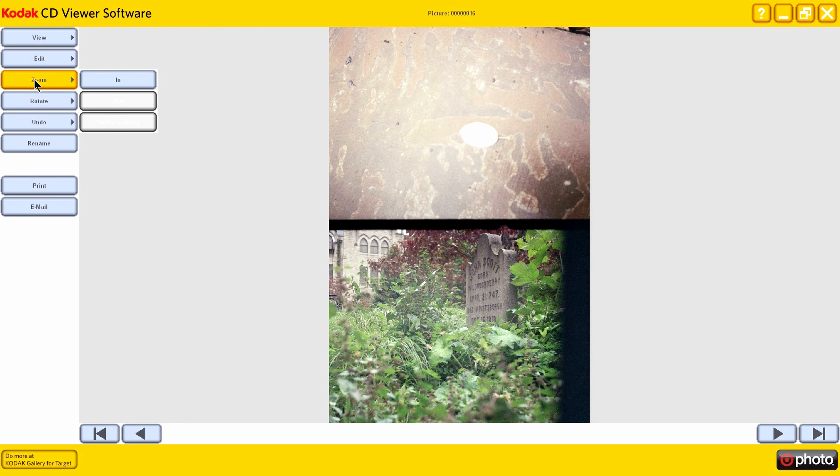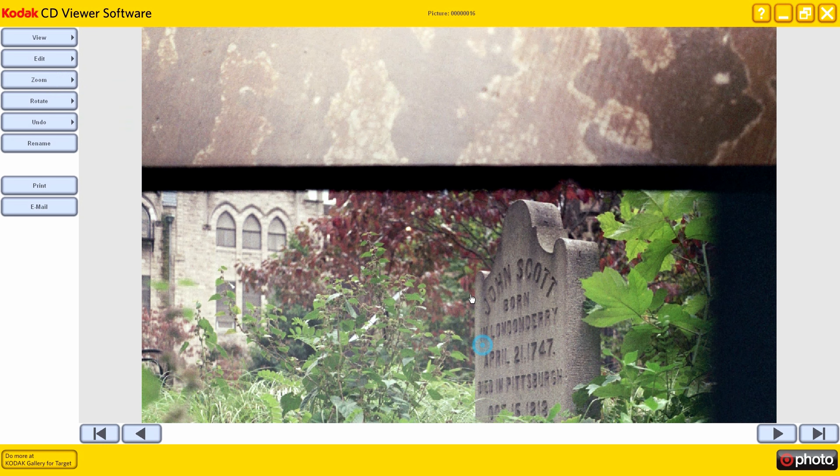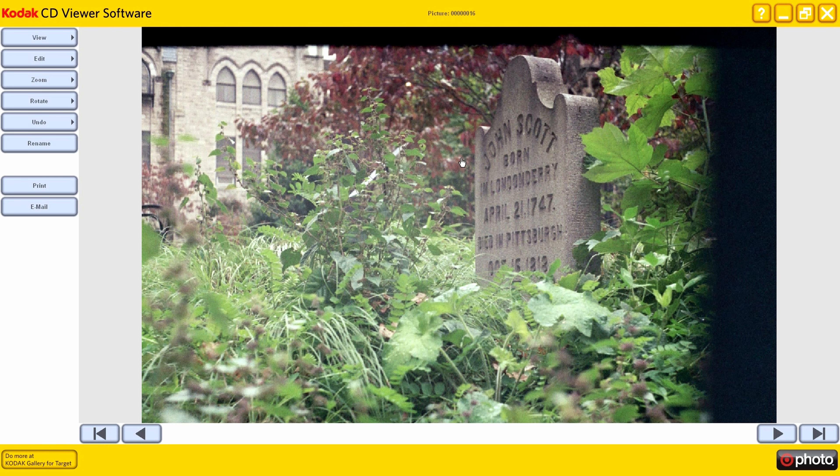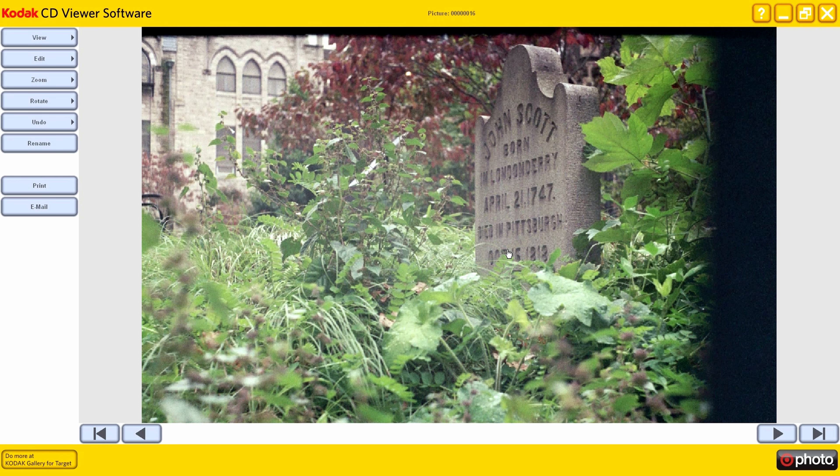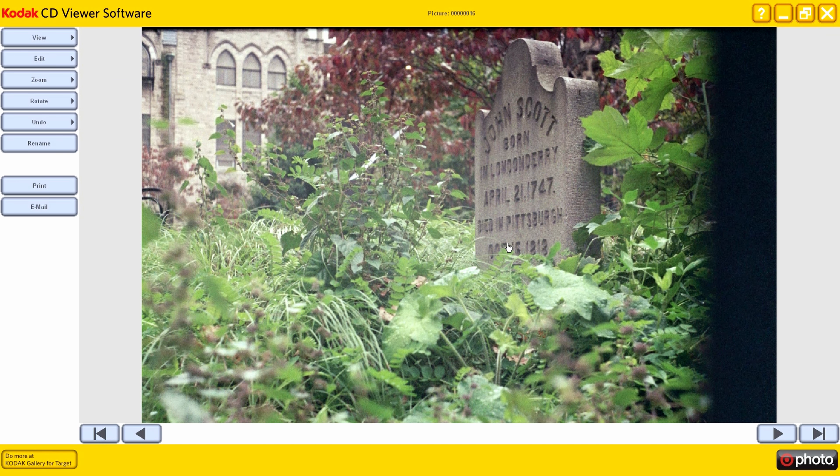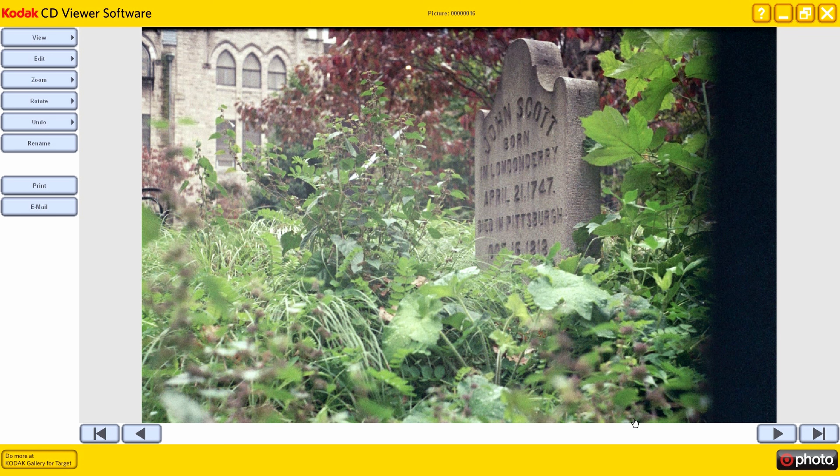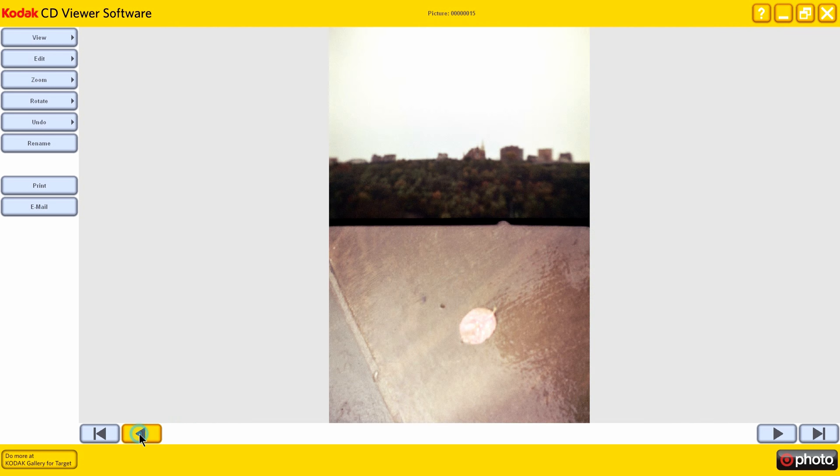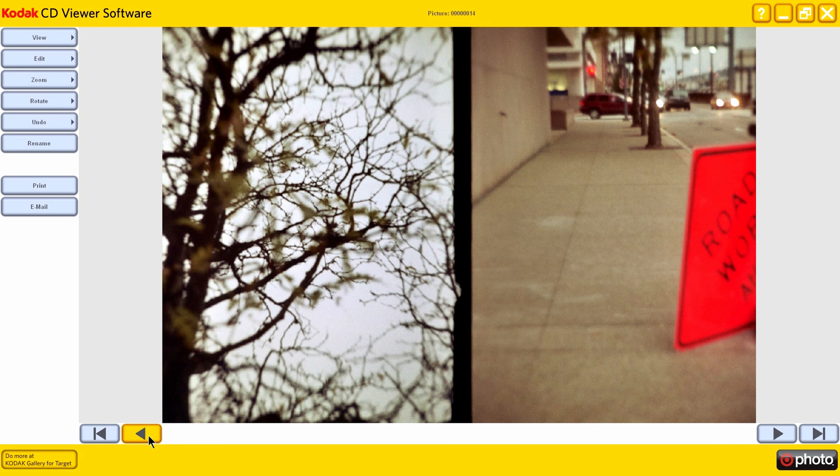And here we are with the cemetery. So this fellow died in 1813? They were 1818. Anyway, this is, like I said, a very old cemetery downtown.